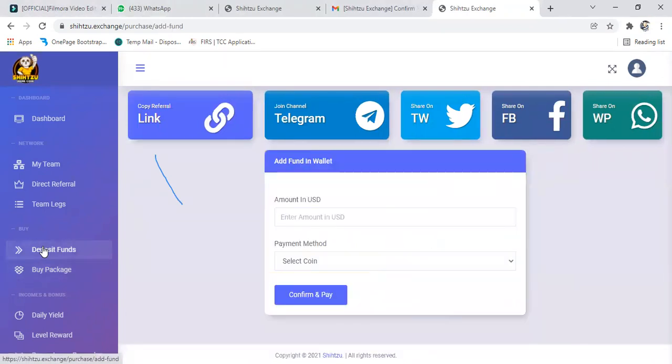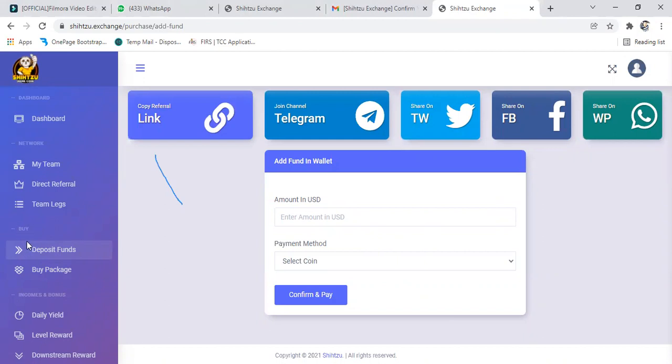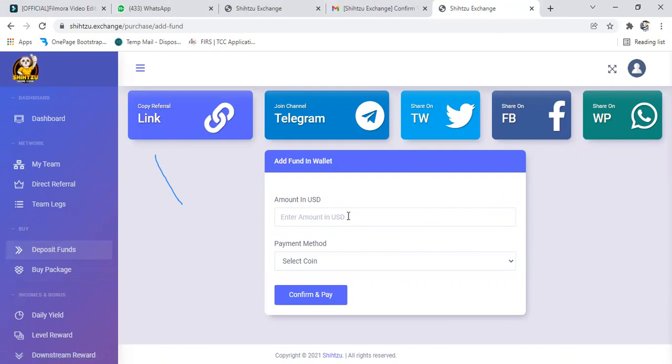If you are going for 100, then you are depositing 100. After depositing the 100, you come back to buy package to buy package. So here you will input the amount you want to deposit. We just click on deposit.